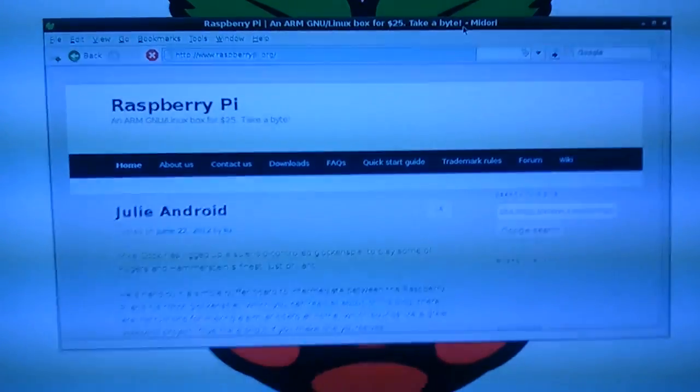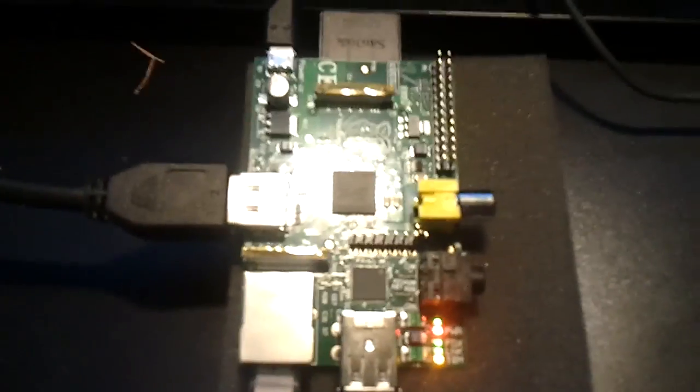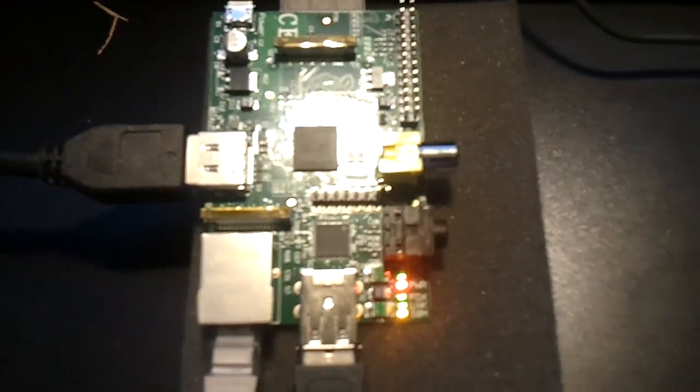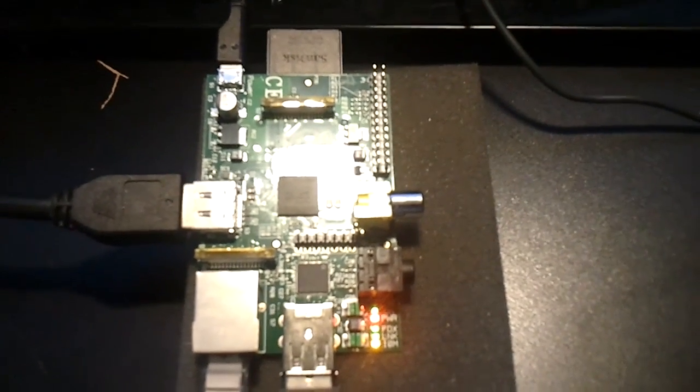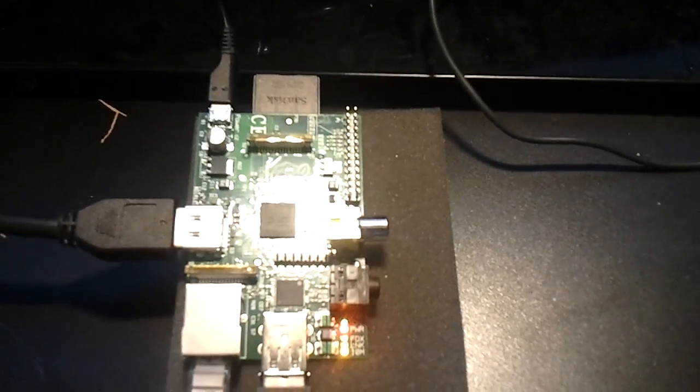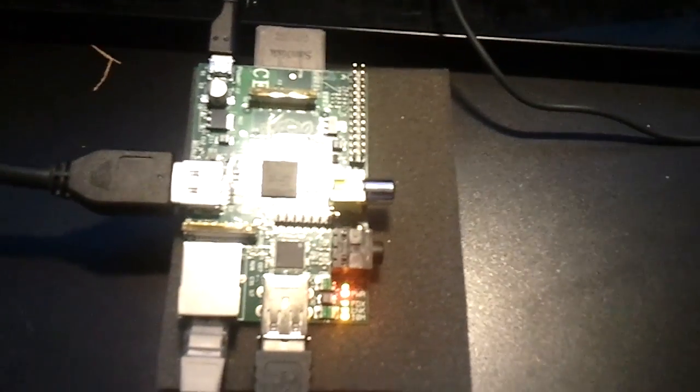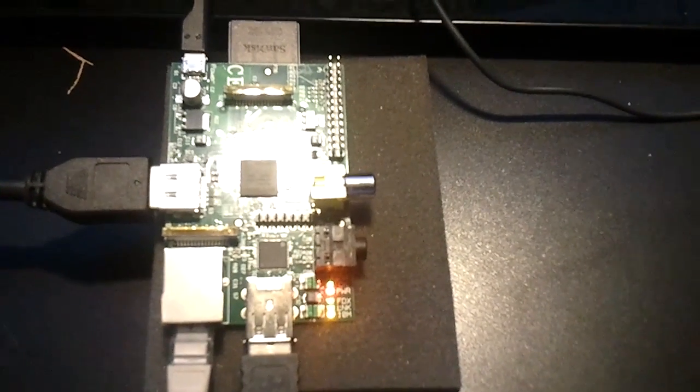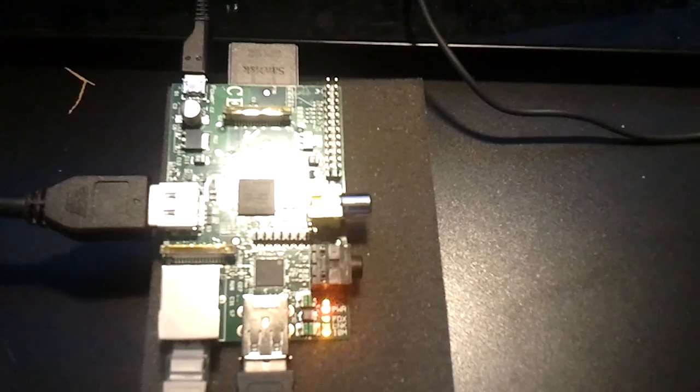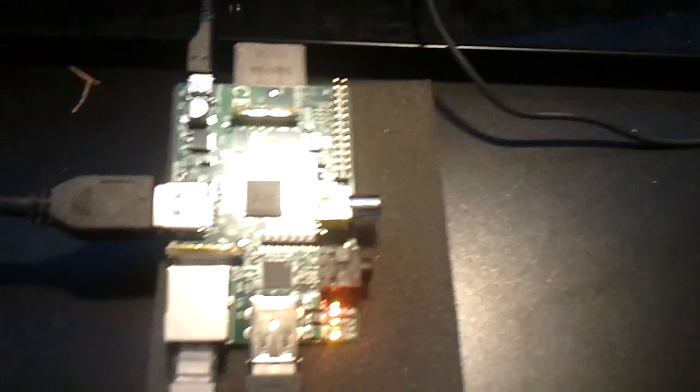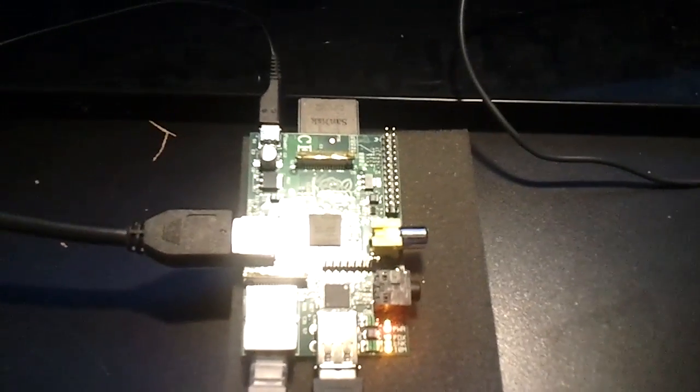So yeah, not sure what to do with it, but it's always fun to have something like this, I guess. I'll probably post more once I figure out what to do with it. Well, thanks for watching. Have a nice day.